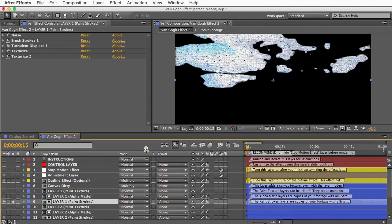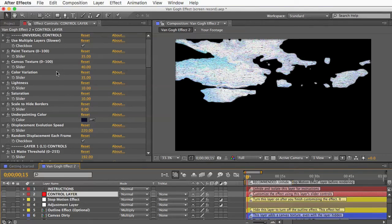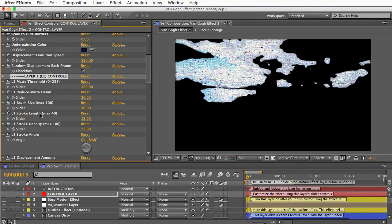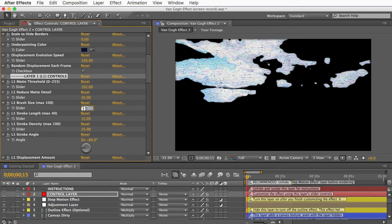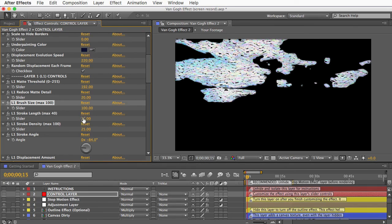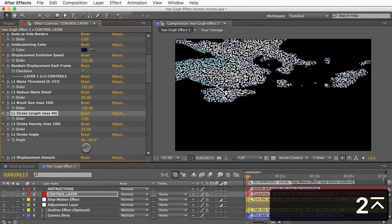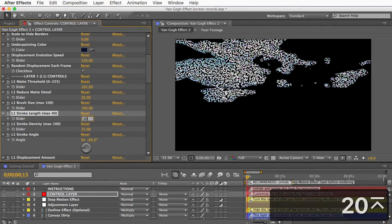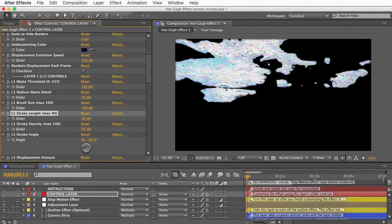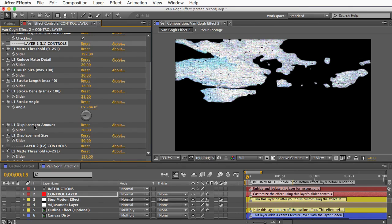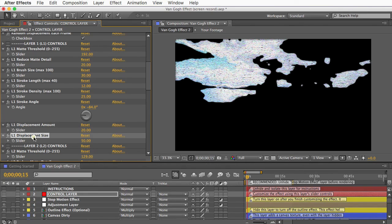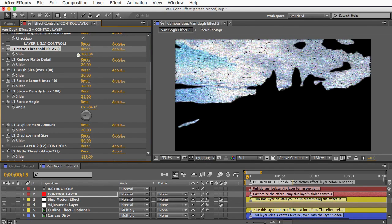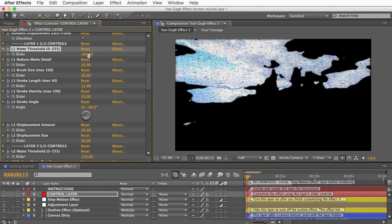And this layer 1 section only shows the brightest areas of your footage. And using the layer 1 controls, we can make changes that only affect that area of your footage. So you can change the paintbrush size and the length of the brushstrokes, or you can change the angle of the brushstrokes, and you can make the stroke straight or wavy using the displacement controls. And also, with this matte threshold slider, you can expand or contract the area that's affected by these controls.